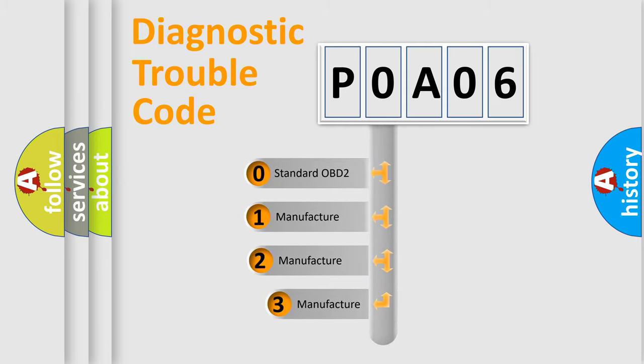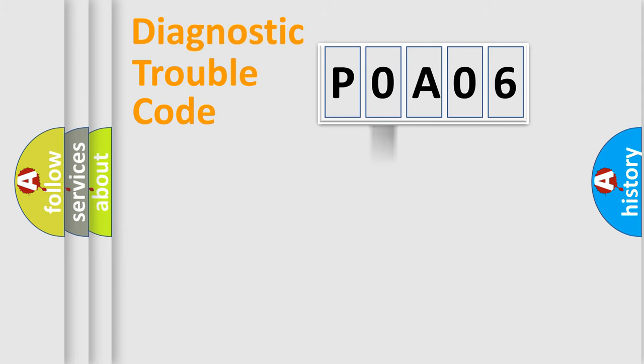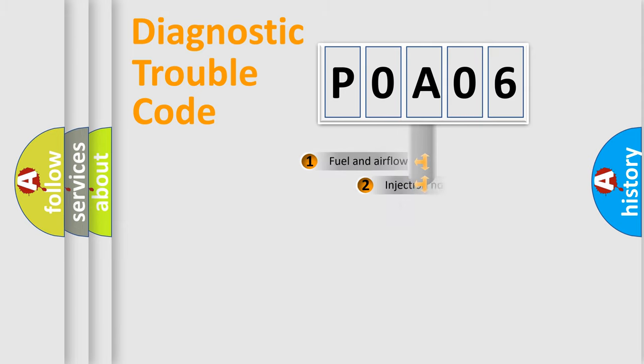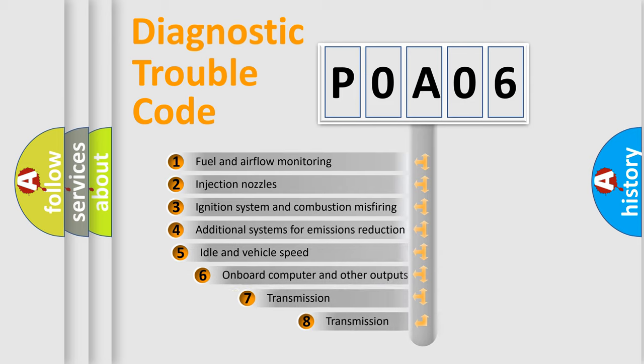If the second character is expressed as zero, it is a standardized error. In the case of numbers 1, 2, 3, it is a manufacturer-specific expression of the car-specific error. The third character specifies a subset of errors.